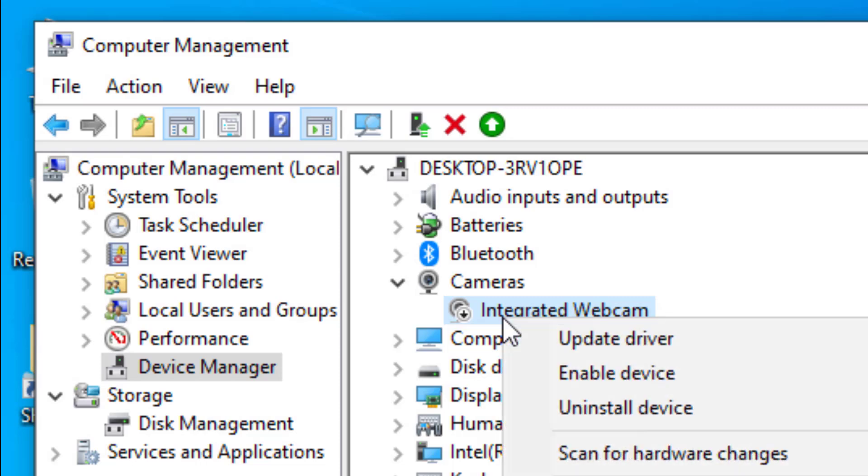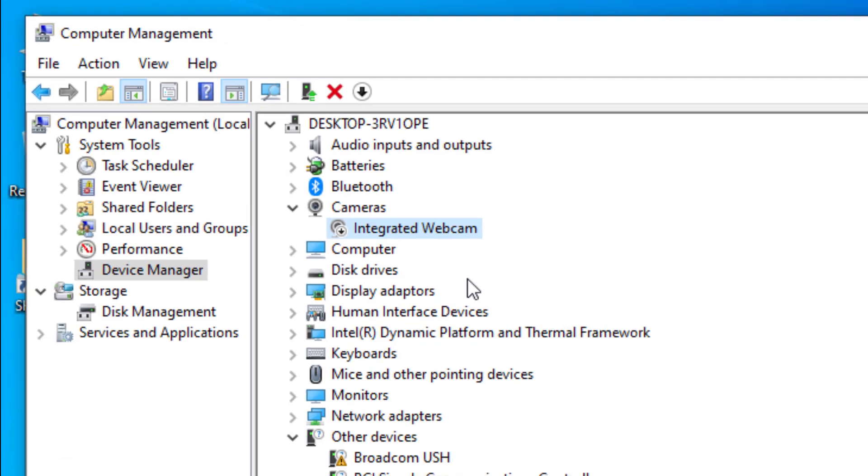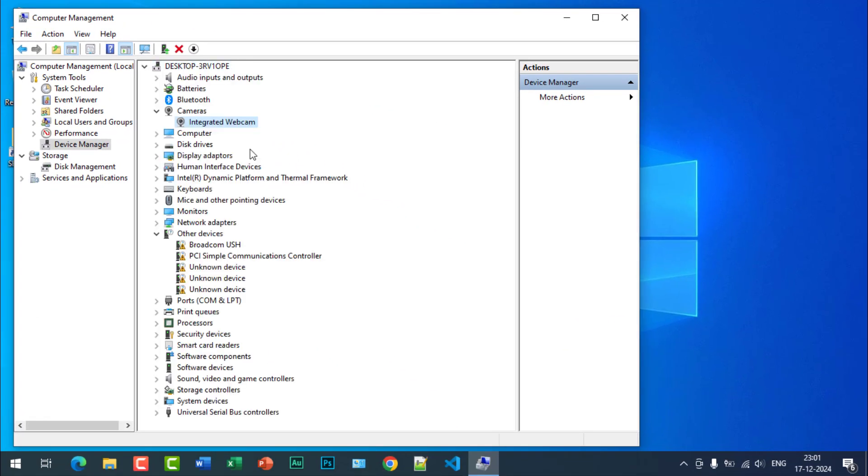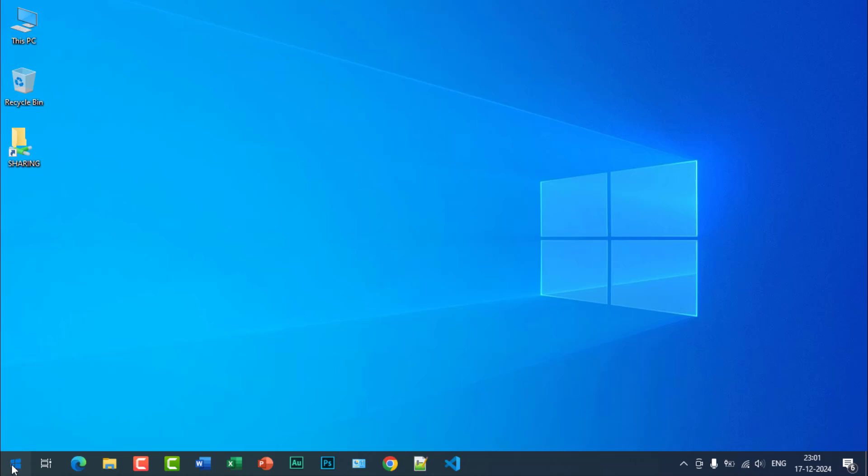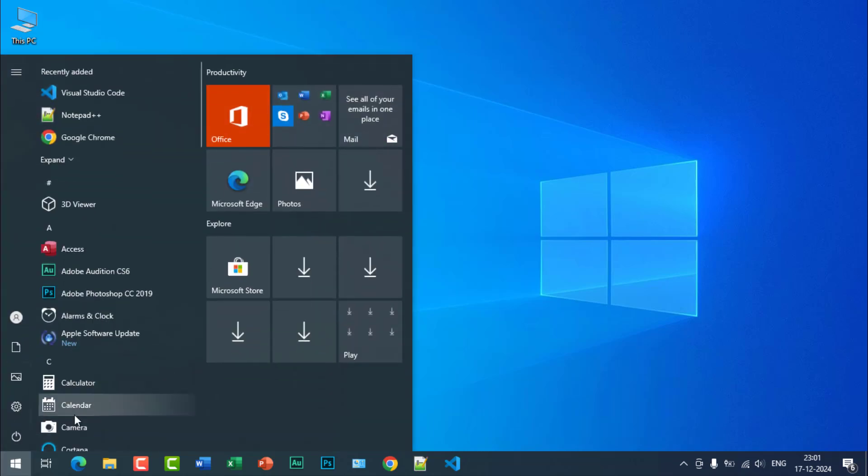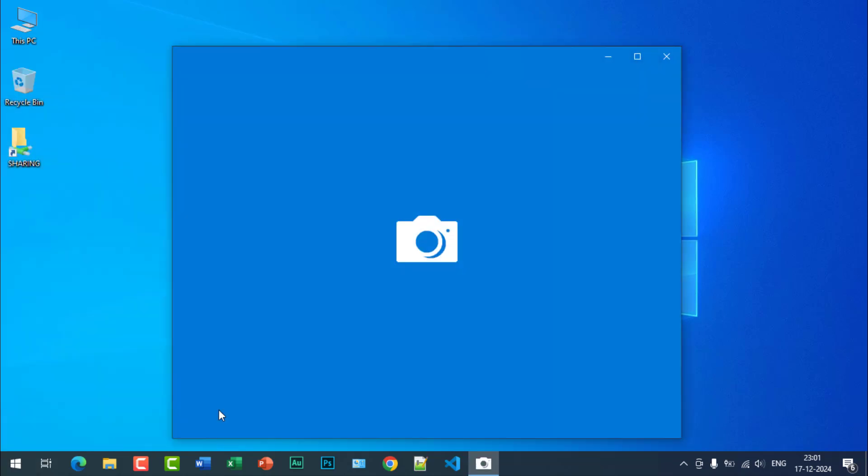The camera is now enabled again. Let's check again by clicking on camera.